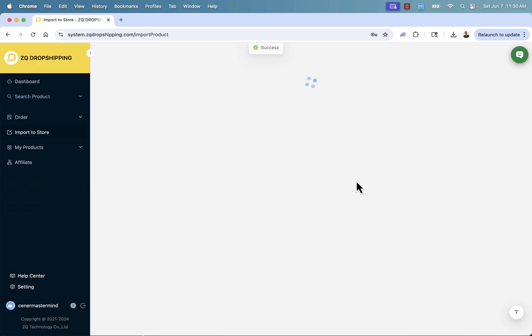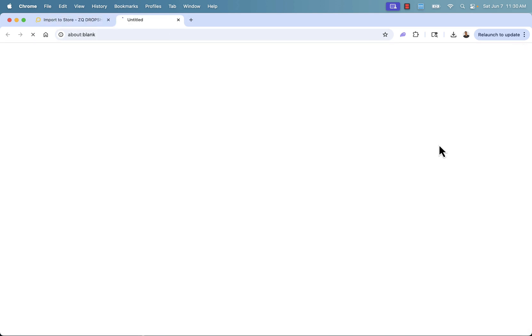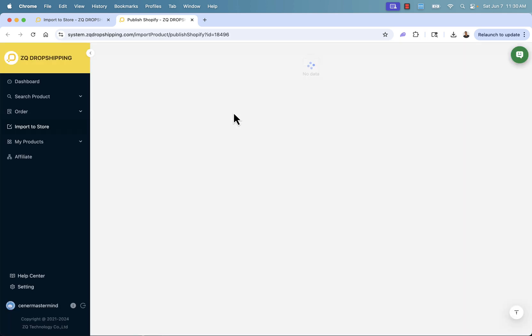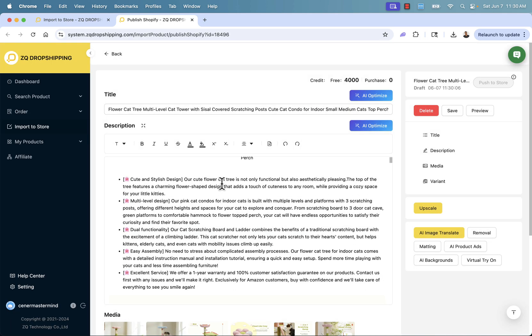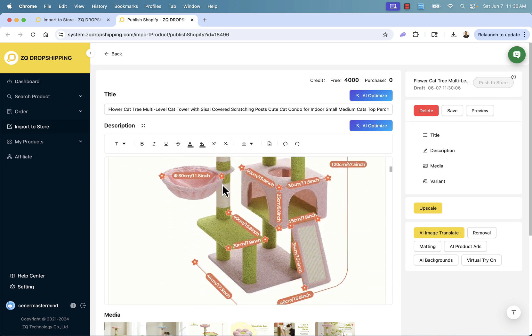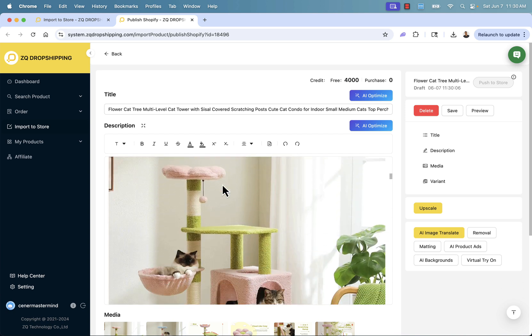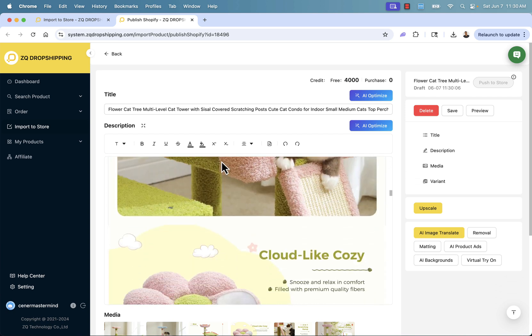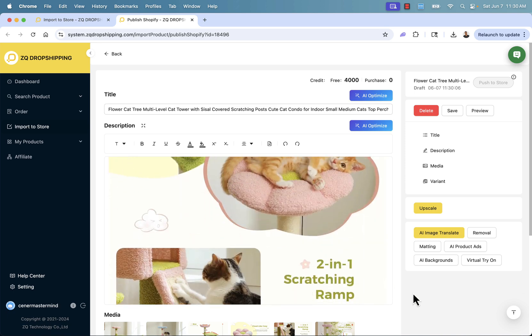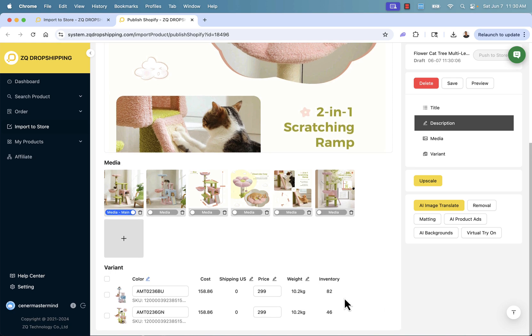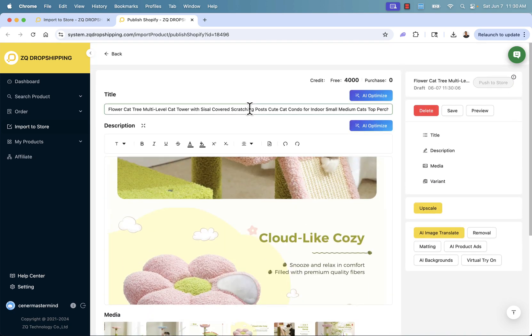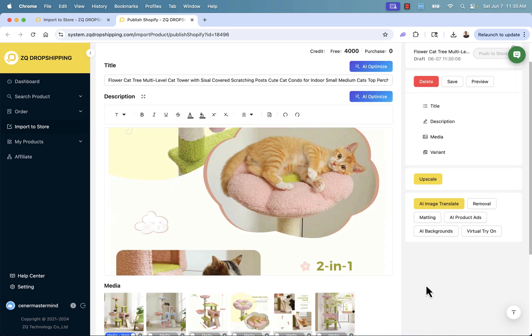We're then going to be able to customize everything. Remember, we could use AI over here. We can create our own title, edit things, choose what imagery. And of course, most importantly, we could set our price. You see that this already looks really nice. Got some great imagery. ZQ Dropshipping does a great job of having products that have great imagery and descriptions. So your job is very easy. All you need to do is come over here and put in your cost. We're going to sell this for $299. See our inventory levels. We have our description, our title. I'm just going to keep the title as is. Everything is looking good to go.